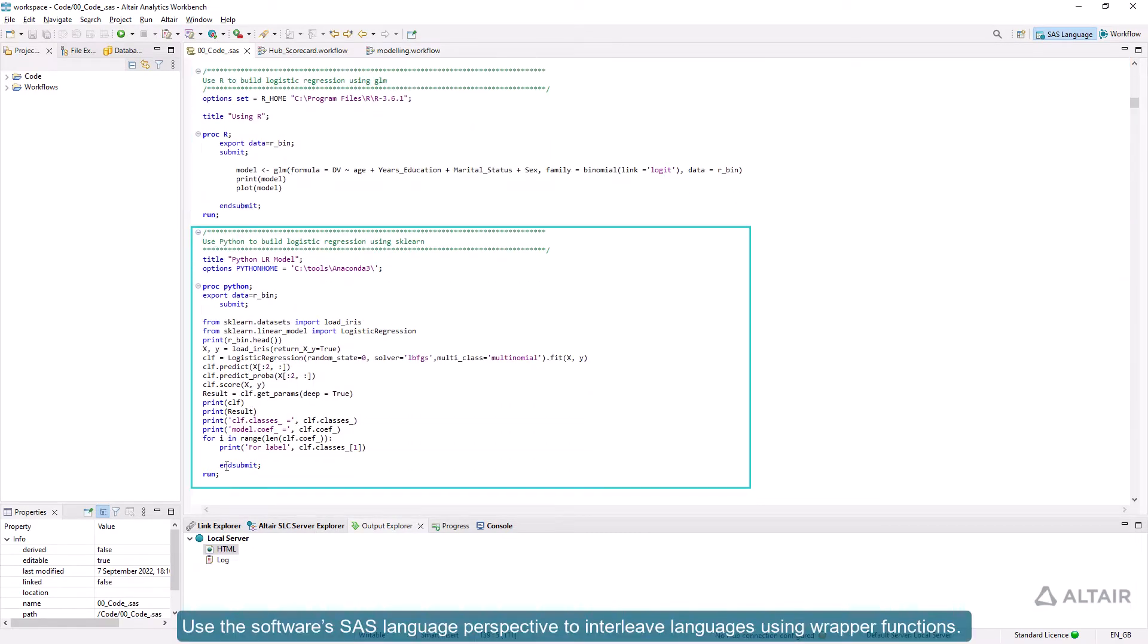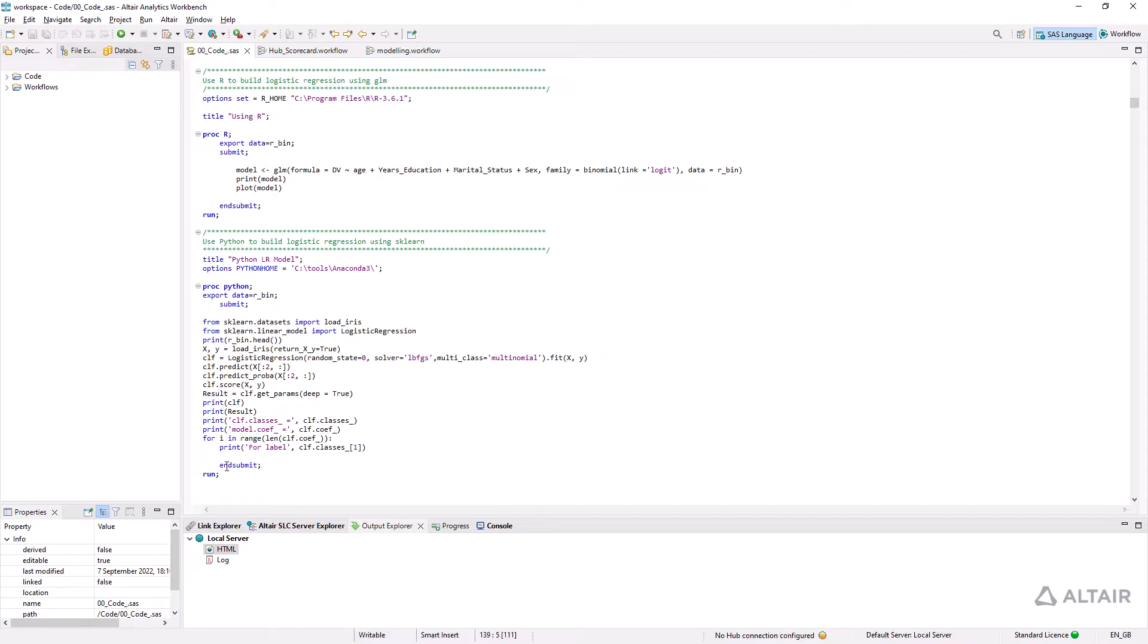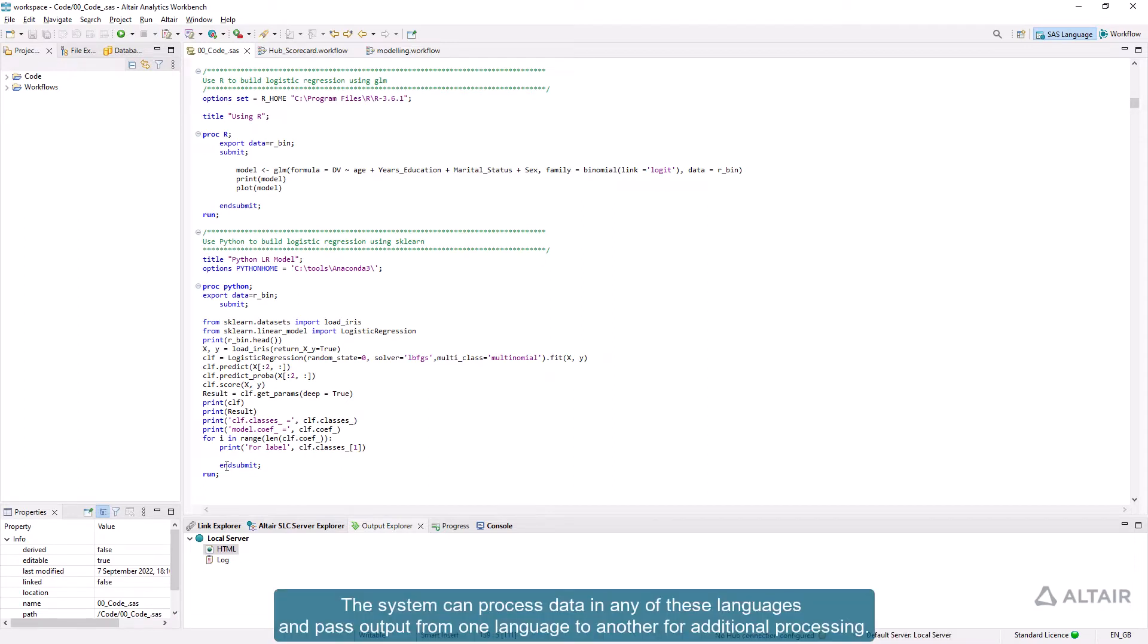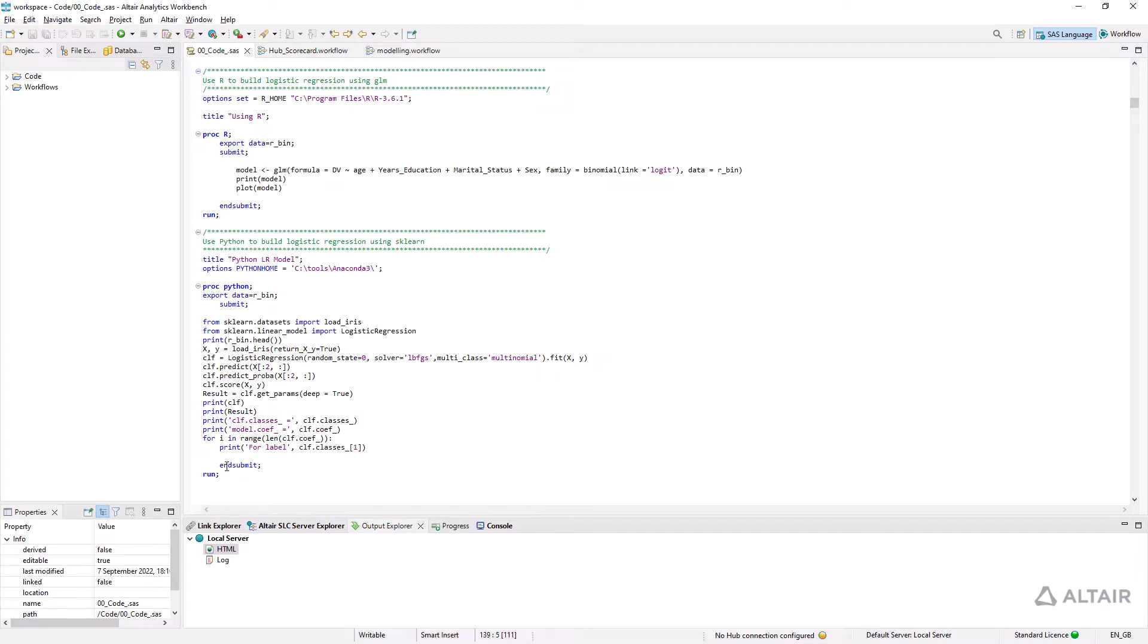Use the software's SAS language perspective to interleave languages using wrapper functions. The system can process data in any of these languages and pass output from one language to another for additional processing.